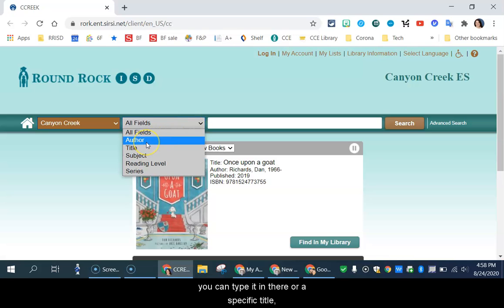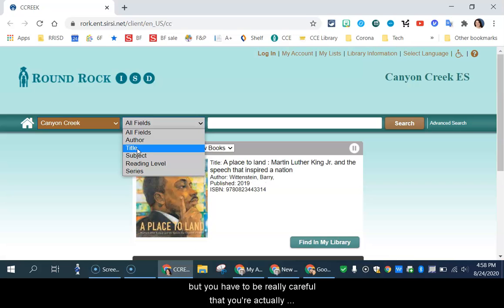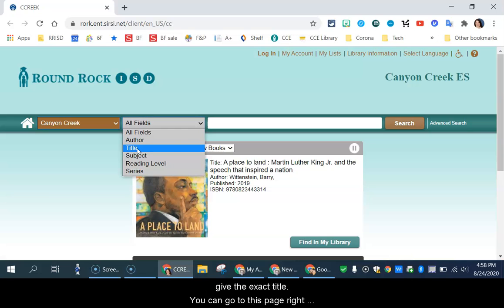If you want a specific author, you can type it in there, or a specific title, but you have to be really careful that you're actually giving the title because it might not find it if you don't give the exact title.